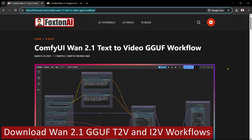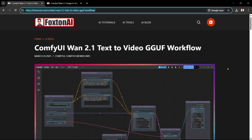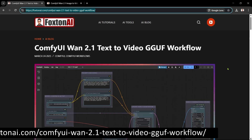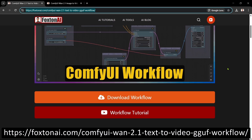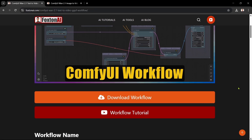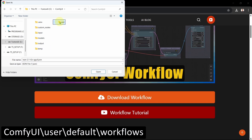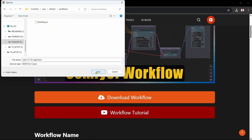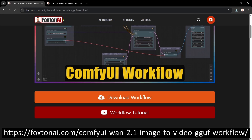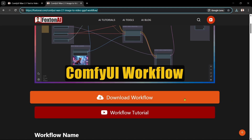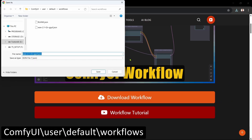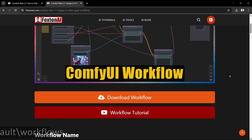The seventh step is to download the WAN 2.1 GGUF workflows that we'll open and use in ComfyUI. There are separate text-to-video and image-to-video workflows, both simply amended from the native workflows. We'll open the GGUF text-to-video workflow page in our browser, scroll down, and click the Download Workflow button, saving the file in our Workflows folder. Then we'll open the GGUF image-to-video workflow page, scroll down, click Download Workflow, and again save the file in our Workflows folder. Okay, that's the GGUF workflows done — on to the next step.